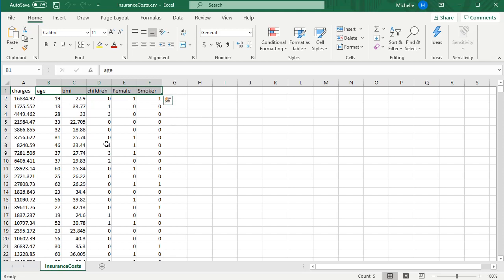I'm going to use this data and I want to figure out which of these predictors are best at predicting the insurance cost. Now I'm going to provide the source for this data in the description of this video. It is vital before you start model selection that you check your model assumptions.